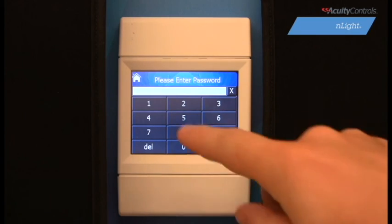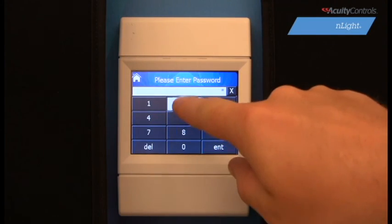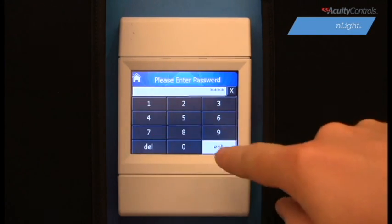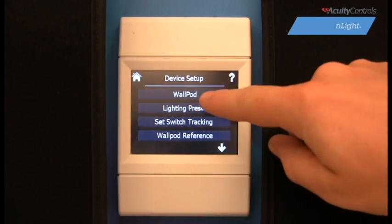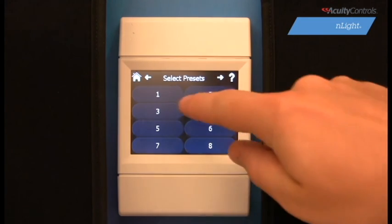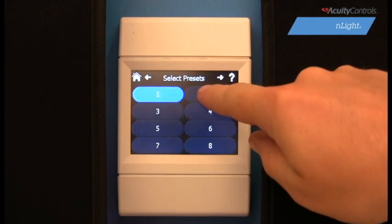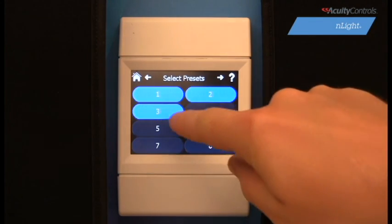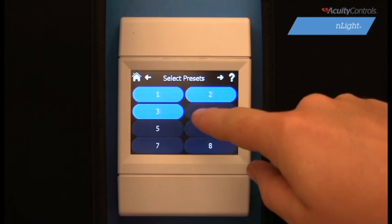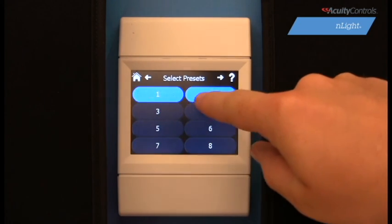The next option we have in Setup Mode is Lighting Preset, where we can add or edit any lighting presets. Begin by selecting the number of presets we wish to have for our system. For this demonstration, we will add one preset.